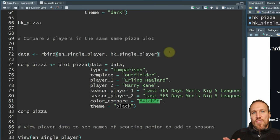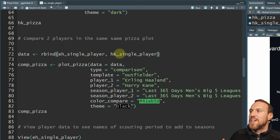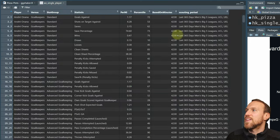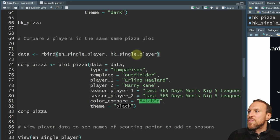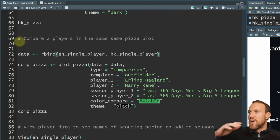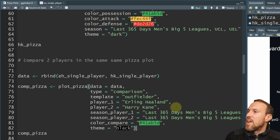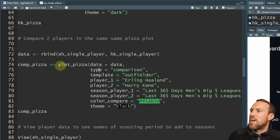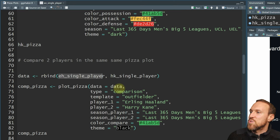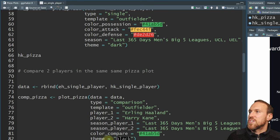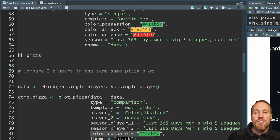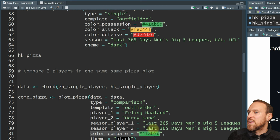Because we've now run two datasets, we save them as eh_single_player and hk_single_player. To compare them, we create an rbind of those two variables so they append onto each other, saving that as a variable called 'data'. Then in plot_pizza, we point data to that combined table and change type from 'single' to 'comparison', keeping the same template. Instead of color_possession, color_attack, and color_defense, we now just use color_compare — set to green.